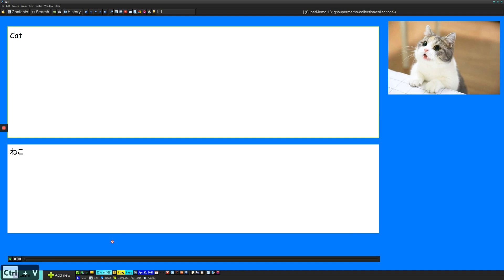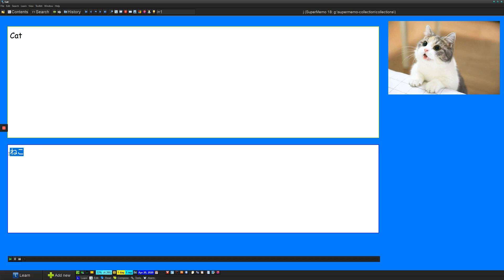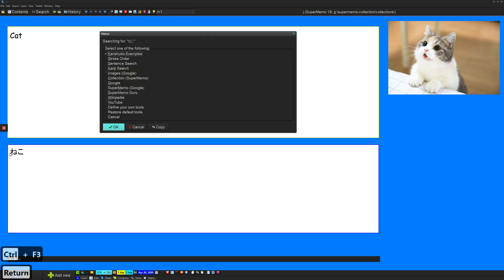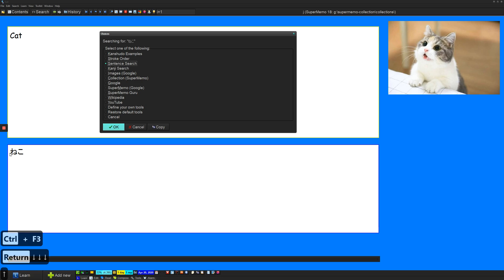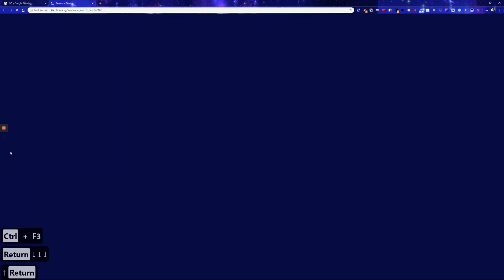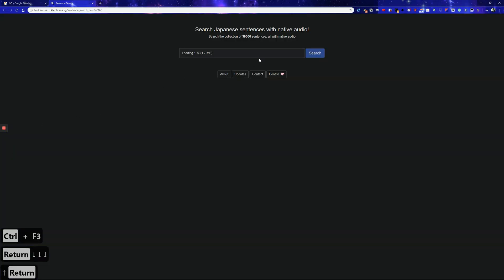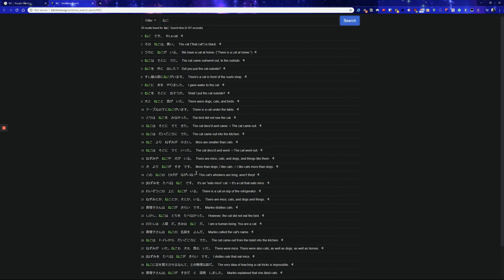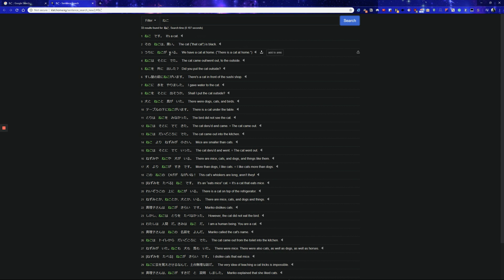So next we want some audio. So to get some audio, I have a site that can help us out here. Just got to wait for it to load. All right. So I have lots of options here. So all these sentences have Neko in them and they also have audio.